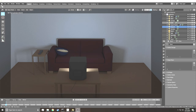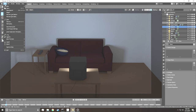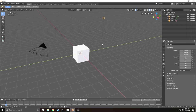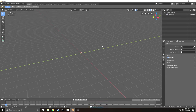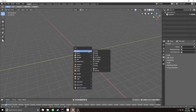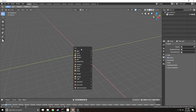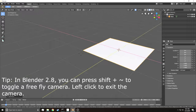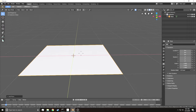The first thing you need to do if you haven't already is make a new project. Next, hit A, then X, select everything, and delete all the default objects. Then click Shift-A to bring up the Add menu. Go to Mesh and add a plane — this will be the basic room for your scene.